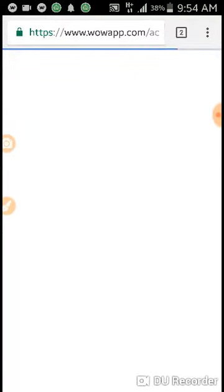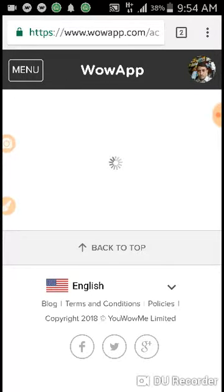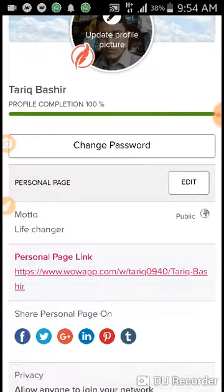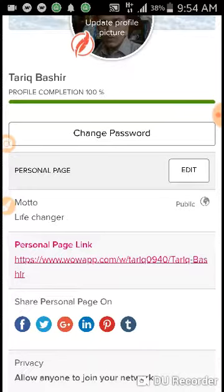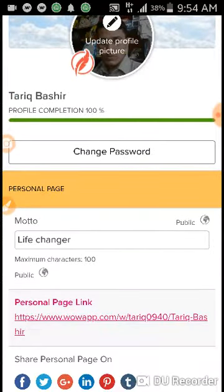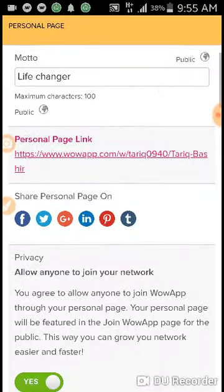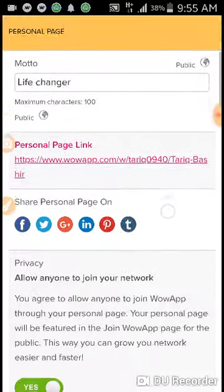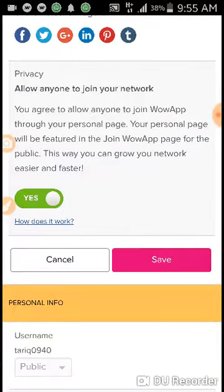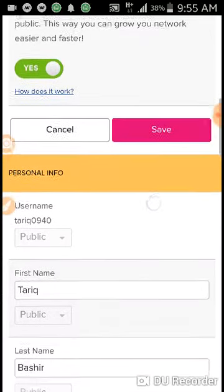First of all, click on the personal page from the left top side. This is the personal page settings — click edit. Write your motto here, like editing.